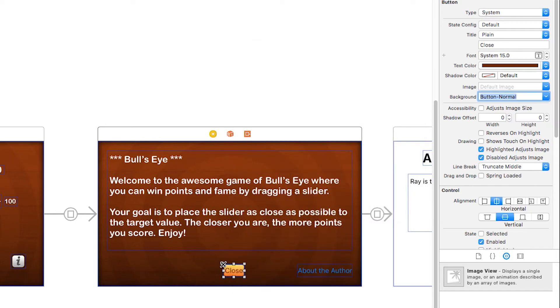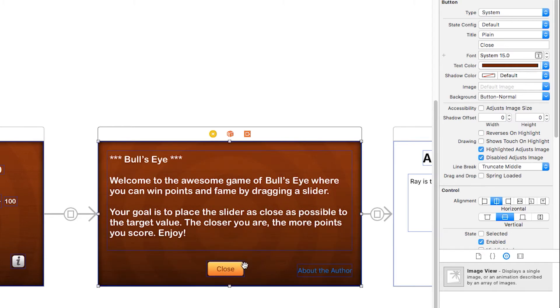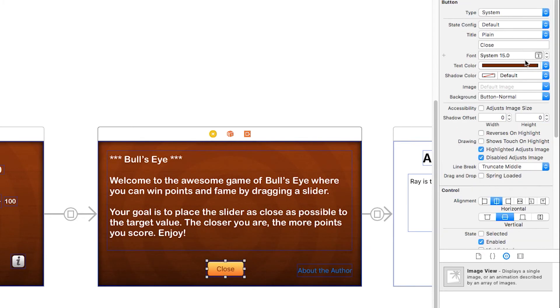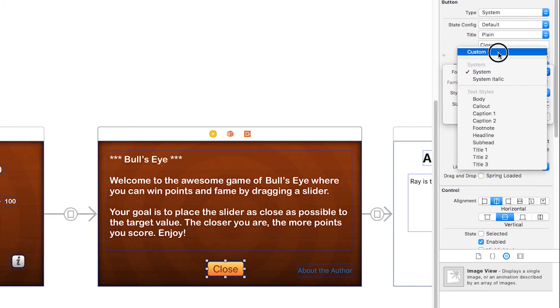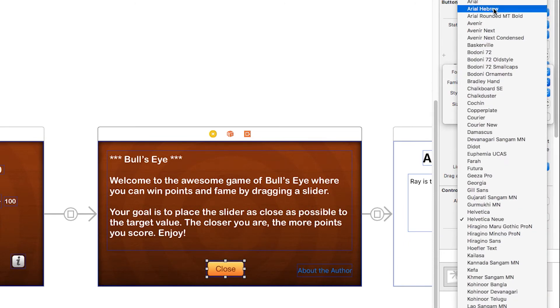I'm going to make this button a little bit bigger. And I'm going to change the font to be a little bit bigger as well, change the font to custom and Arial MT Bold.